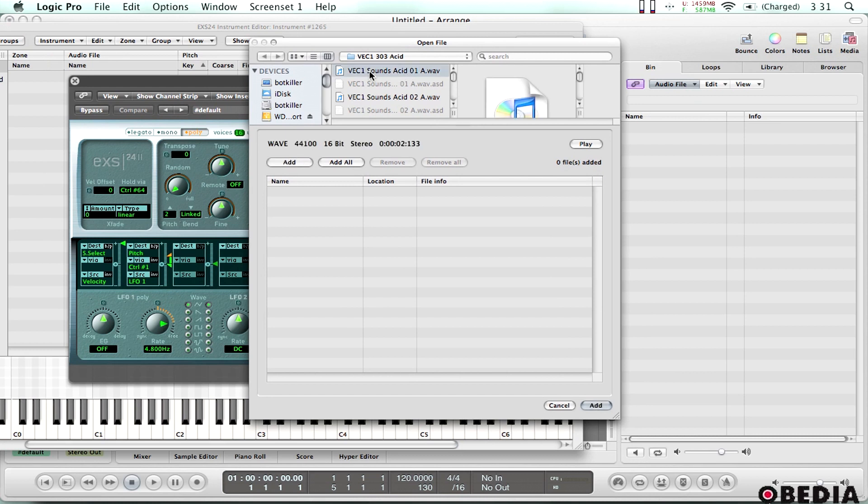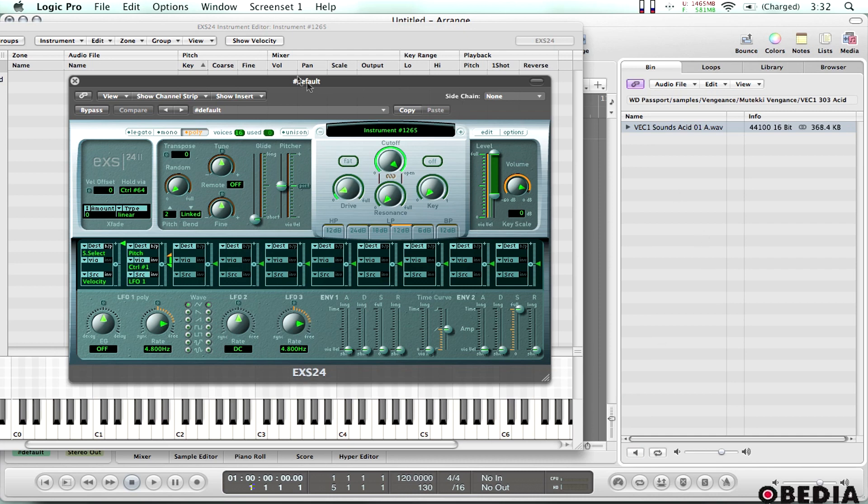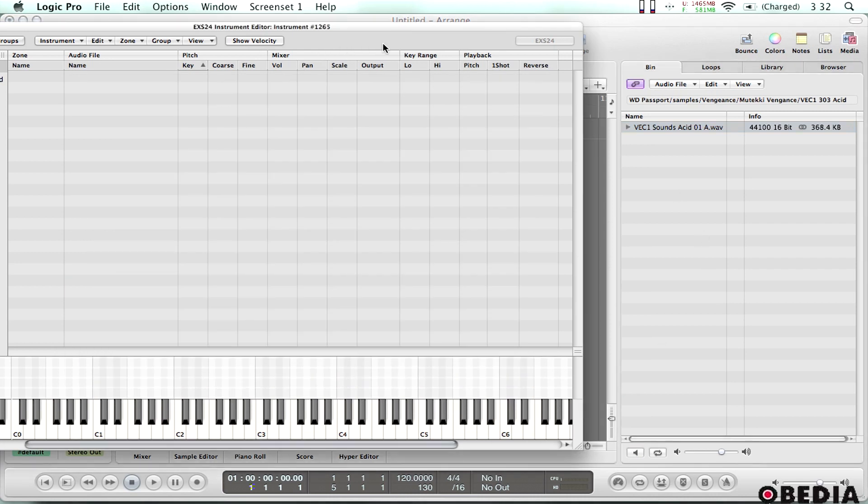I've already got some acid sounds opened up so I'm going to go ahead and just I can audition this. That sounds good. That'll work for what I want to do so I'm going to add it and I'm going to click done and now it's been imported.